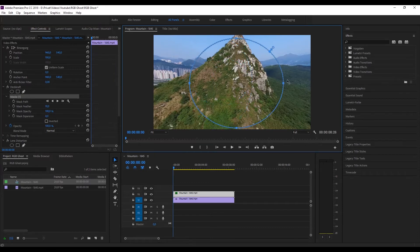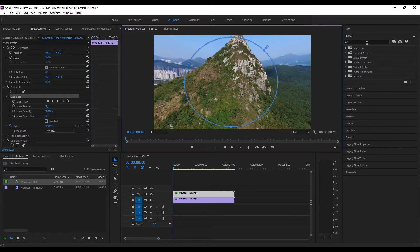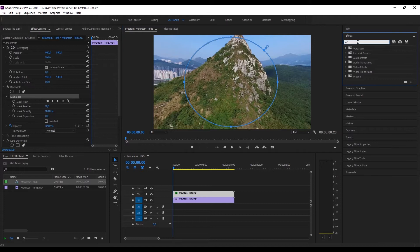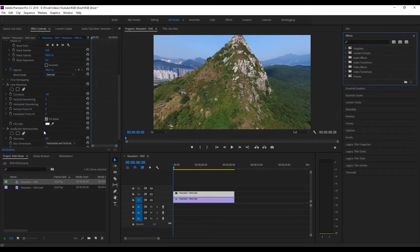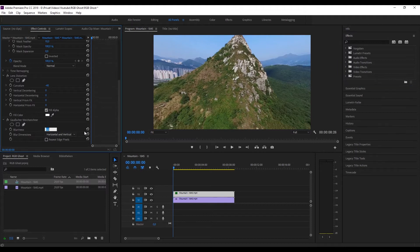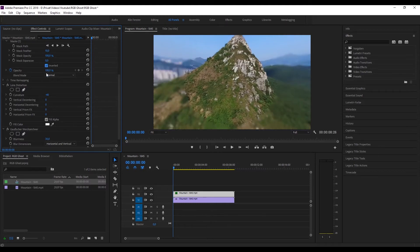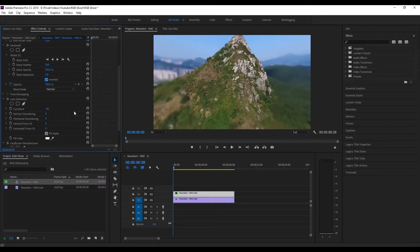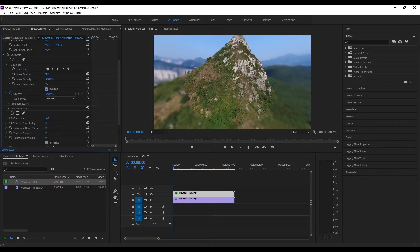Now we need to create those blurry edges. To do that, we have to create an ellipse mask — press the ellipse button and adjust the size and position of it. Now search up for an effect called Gaussian Blur, put it onto the clip on your second line, and change the blurriness value to about 30. Make sure to invert the mask to get blurry edges.